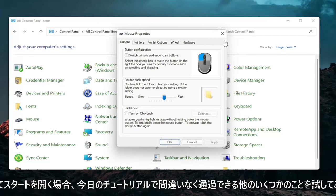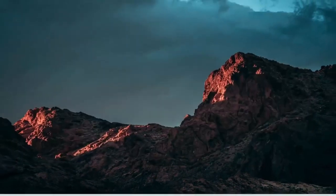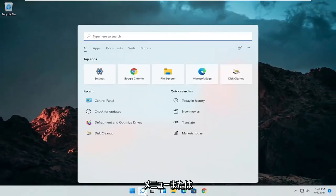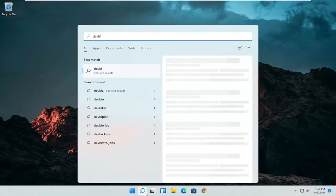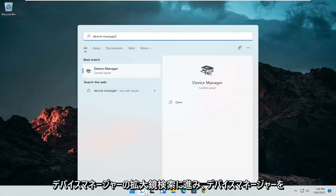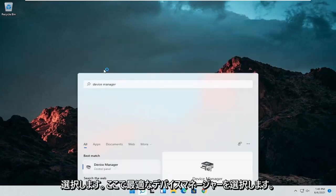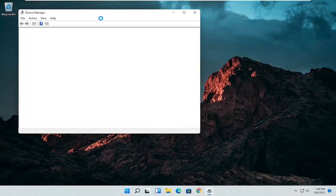A couple other things that we can definitely go through in today's tutorial here. If I close out of here, open up the start menu or the magnifying glass. Search for device manager. Go ahead and select device manager. Should be the best match here.